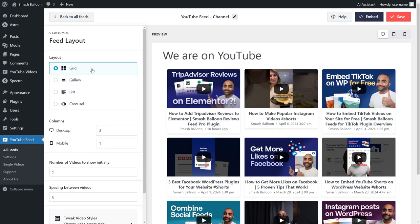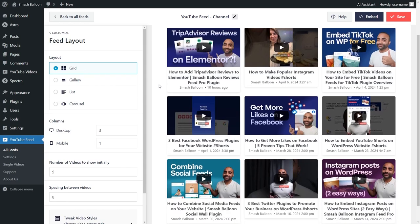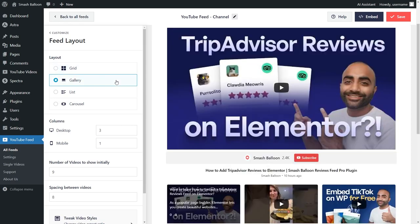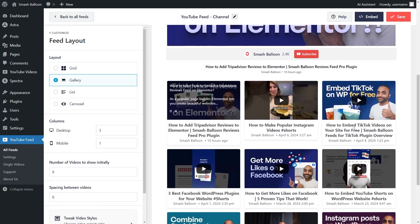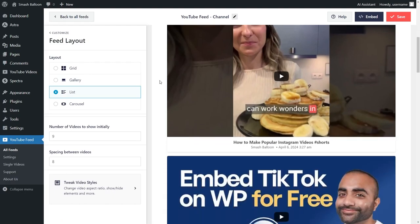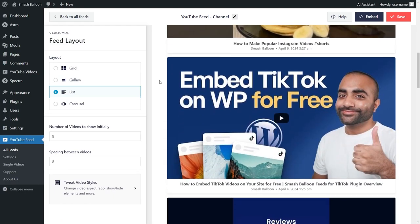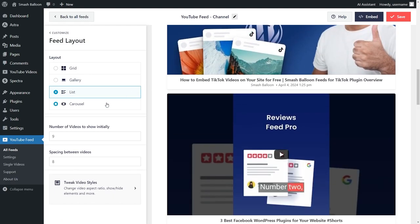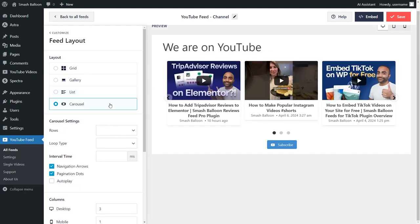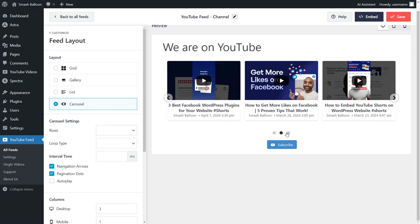Inside this menu, you can see different options to modify the layout of your YouTube feed. At the top, we have four different layouts we can select from. Currently, we have the grid layout selected, which displays your YouTube videos in rows and columns. Next, we have the gallery layout, which displays your latest video at the top in a larger thumbnail, followed by the rest of the videos in a grid below. Next, we have the list layout, which displays your YouTube videos and shorts in a single-column list. And lastly, we have the carousel layout, which allows site visitors to swipe through the videos on your feed like this.